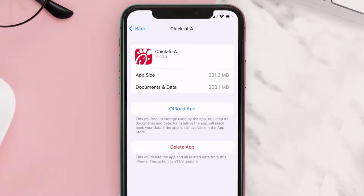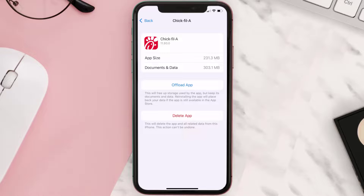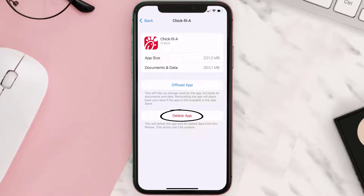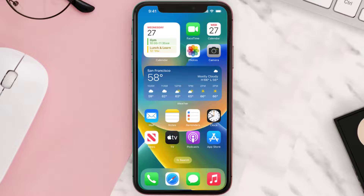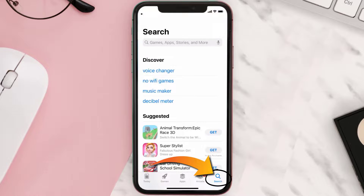If that doesn't fix the issue, then you need to completely reinstall the app. Follow the on-screen instructions to navigate to the app page, and once you're on this screen, tap on Delete App to uninstall the app from your device.